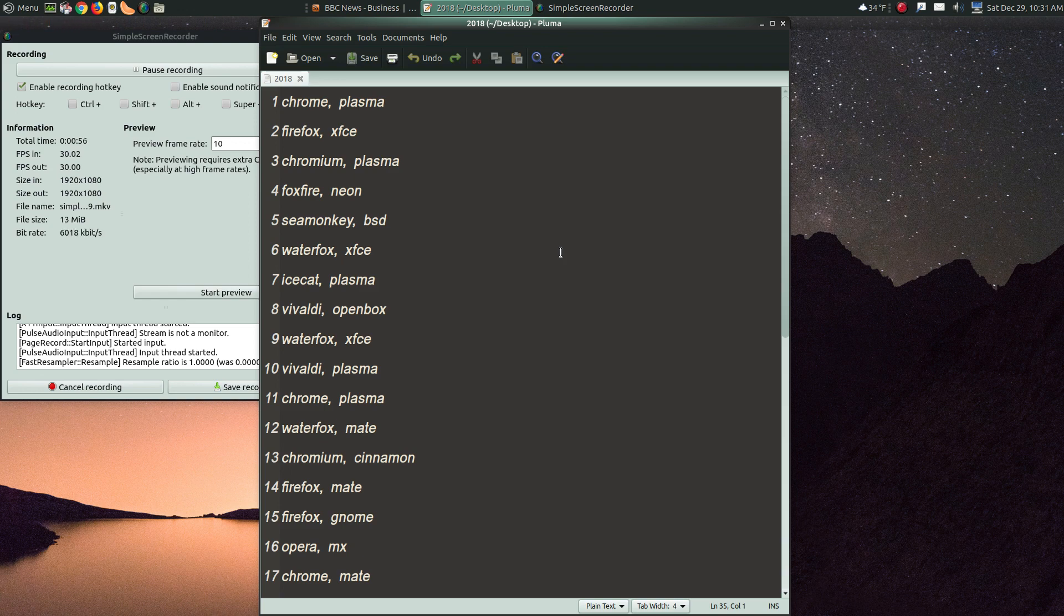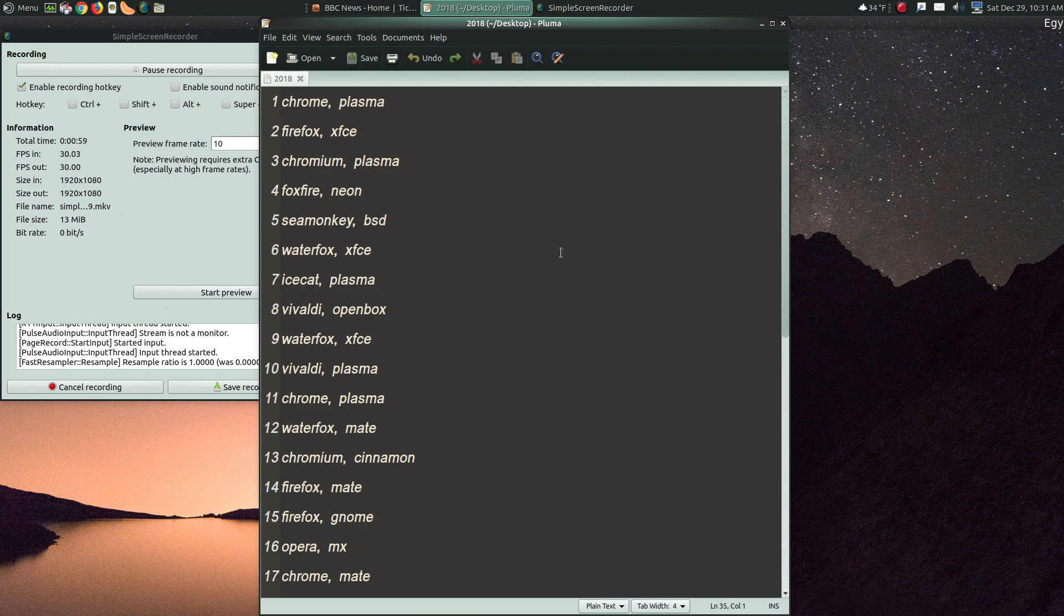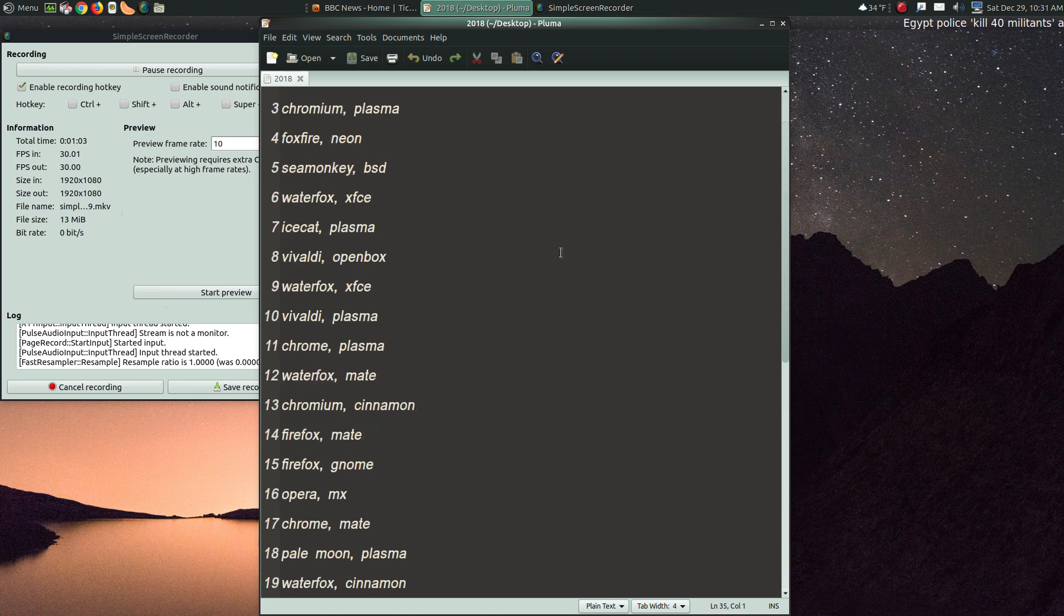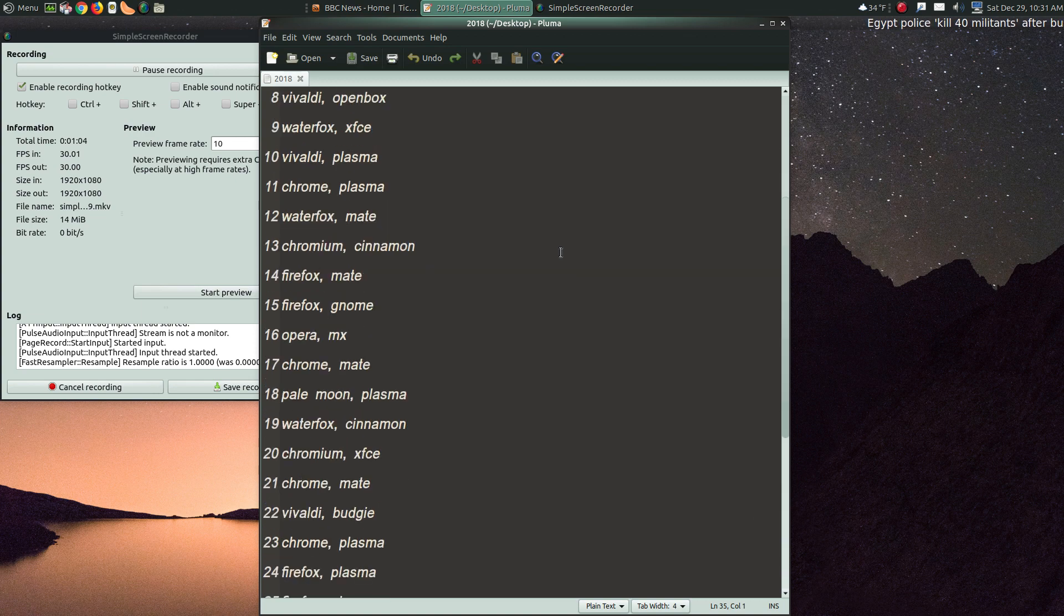As far as web browser, I'm looking at this. Chrome came up quite a bit. Firefox and some others. Chromium.